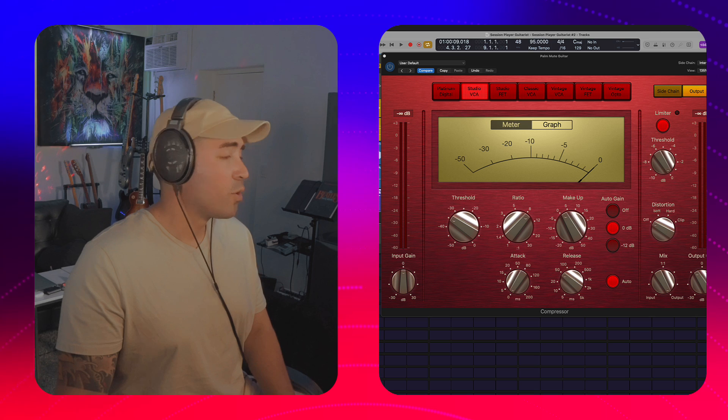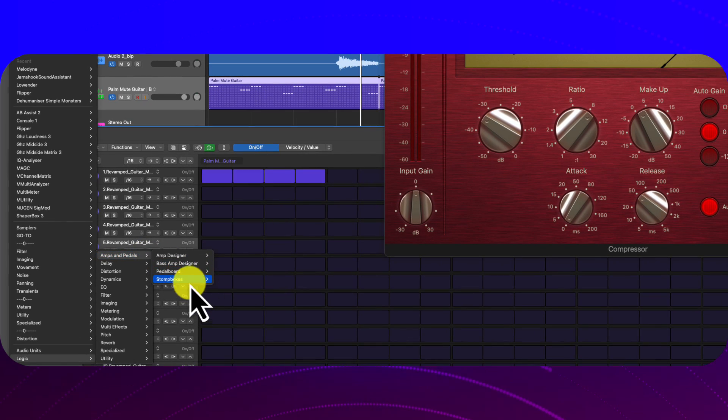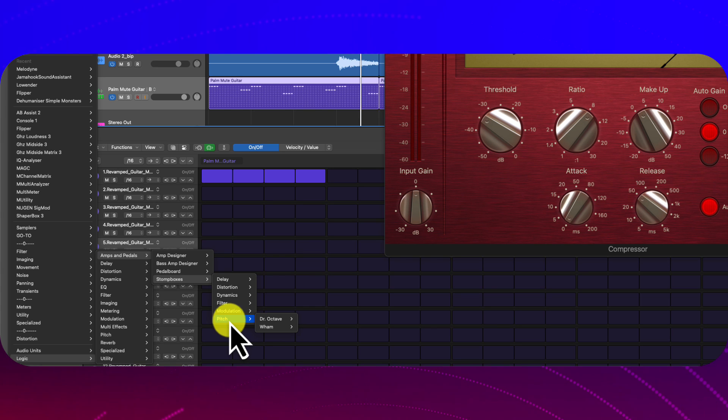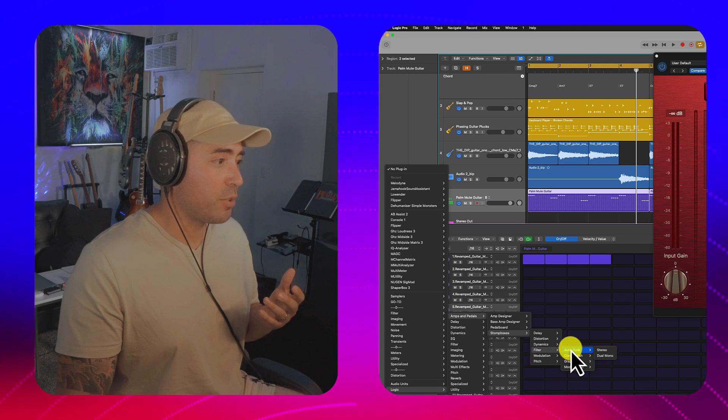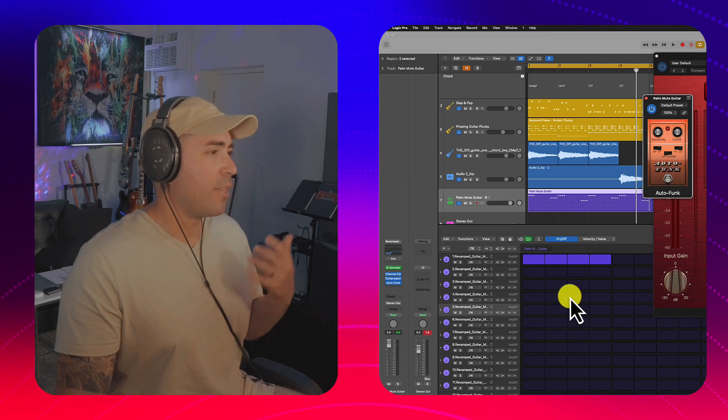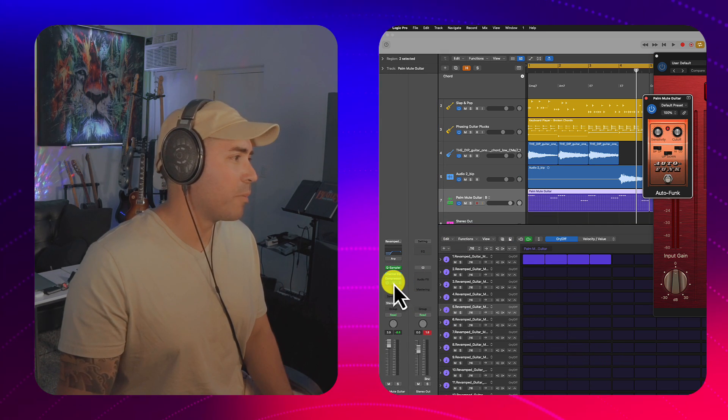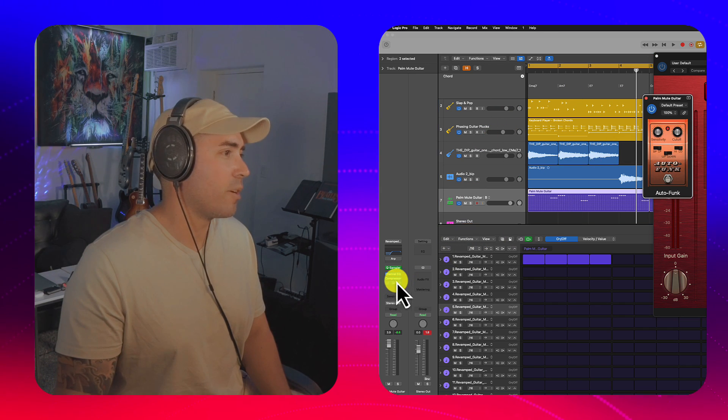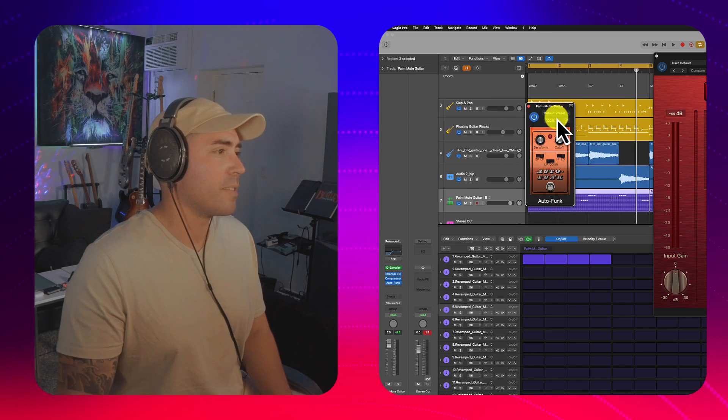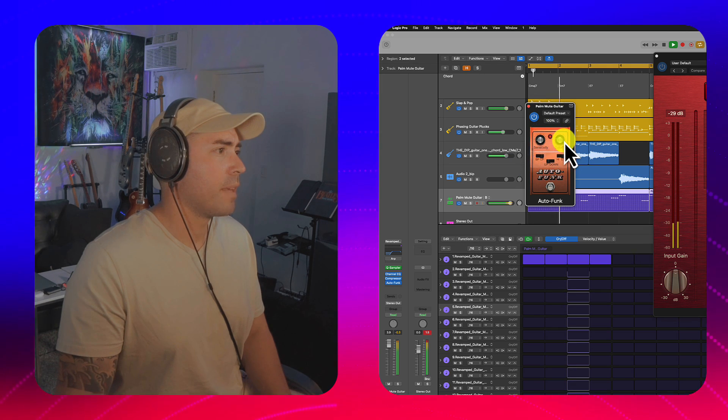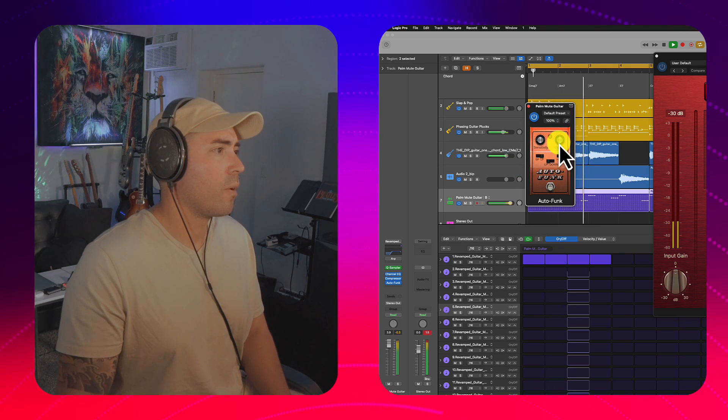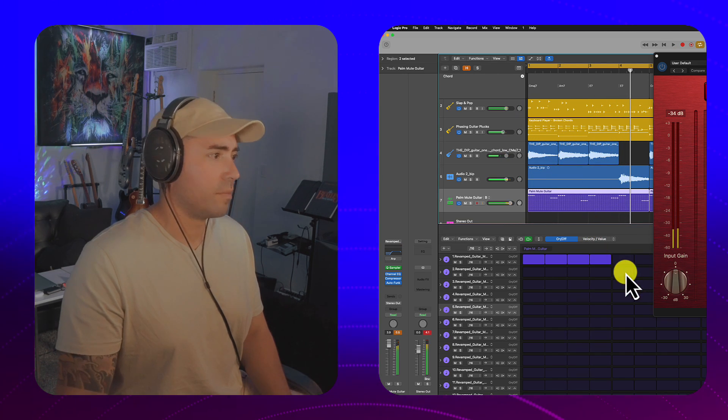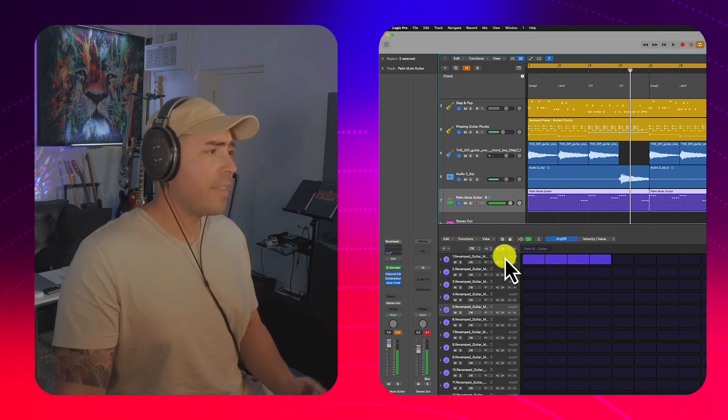So then on top of that, if we go to amps and pedals, stomp boxes, there's a wide array of great pitch plugins. If you go under filter, you have auto funk and classic wah. And those are really going to complement single muted guitar lines like this. So let's go ahead and pull this up. All right. Let's see what this sounds like.